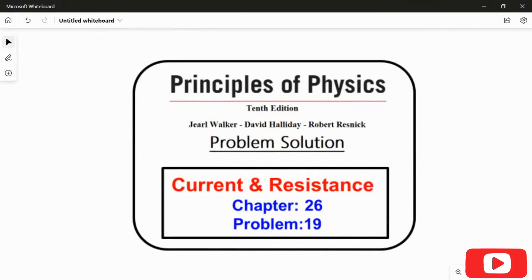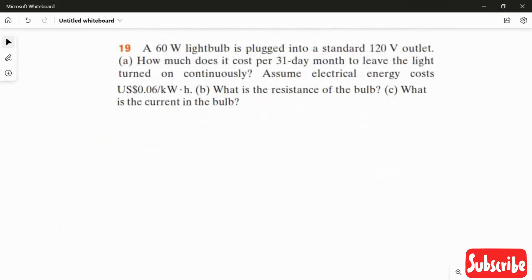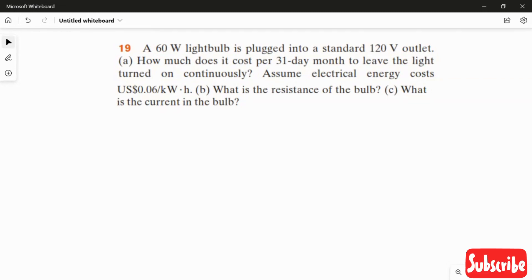In this video, I am going to solve problem 19 from chapter 26. A 60 watt light bulb is plugged into a standard 120 volt outlet. How much does it cost per 31 day month to leave the light turned on continuously? Assume electrical energy costs $0.06 per kilowatt hour. The second question is: what is the resistance of the bulb? And the third question is: what is the current in the bulb?